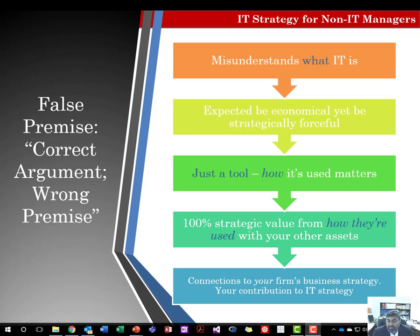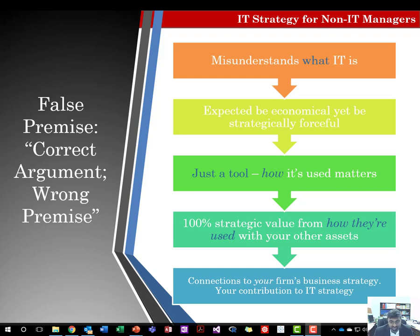Insight into using IT to rethink what is possible comes from deep business knowledge, not technical knowledge. Commodity IT infrastructure plays only a support role. Cutting off innovative IT investments cuts down risk but deprives the firm of future opportunities and eventual survival. The IT-equals-commodity theory is a self-defeating mindset that misses the point of IT strategy.